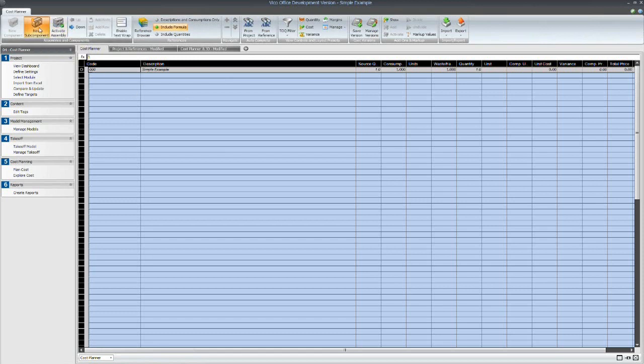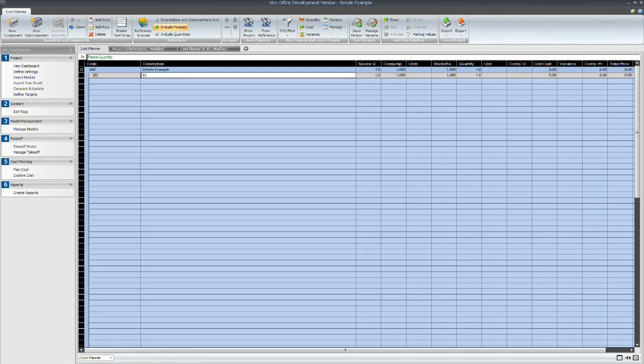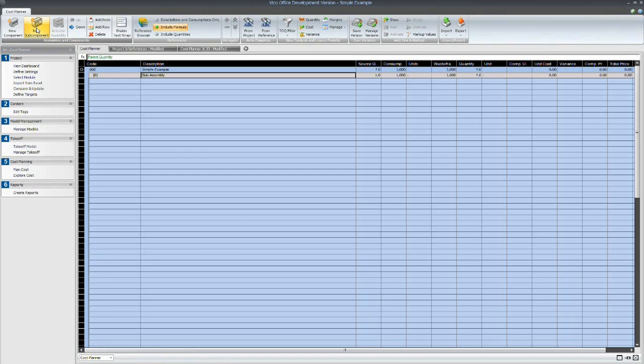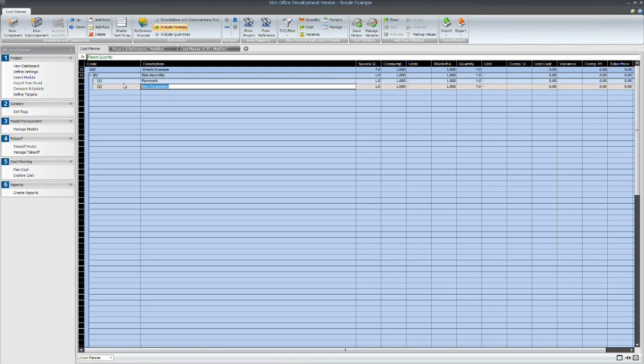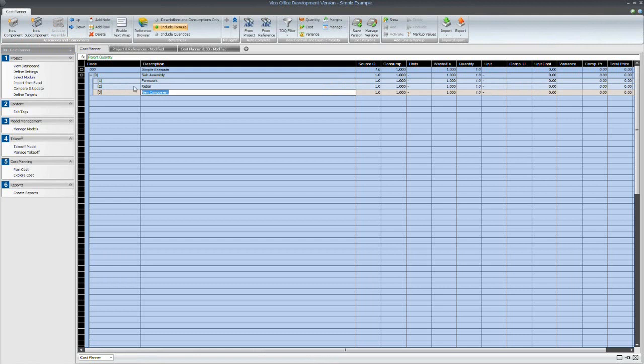So first, I'm just going to create a new component. And then I'm going to add some activities to this of how it's going to be constructed. Rebar and concrete.